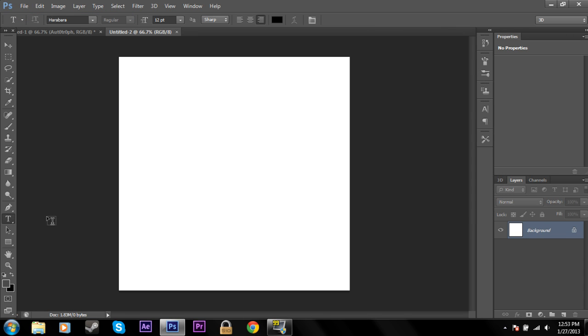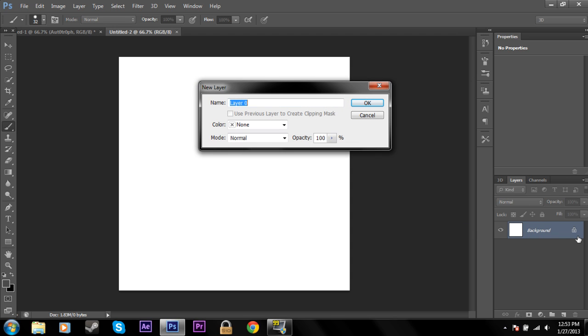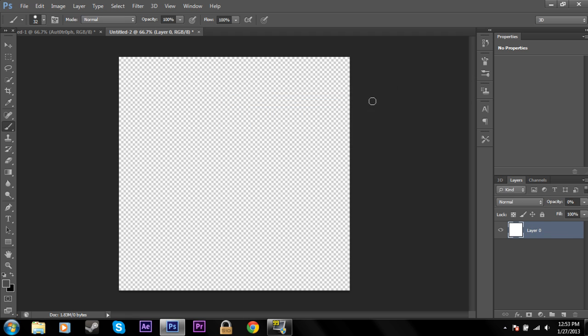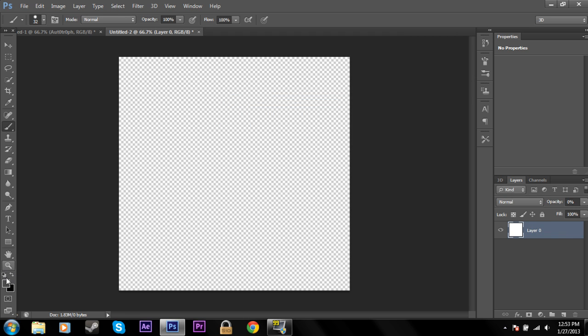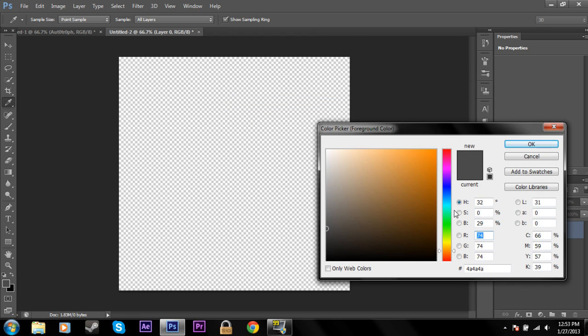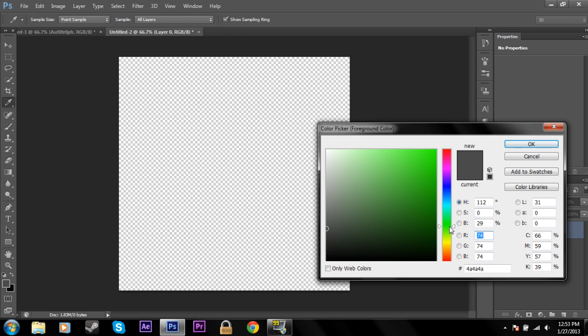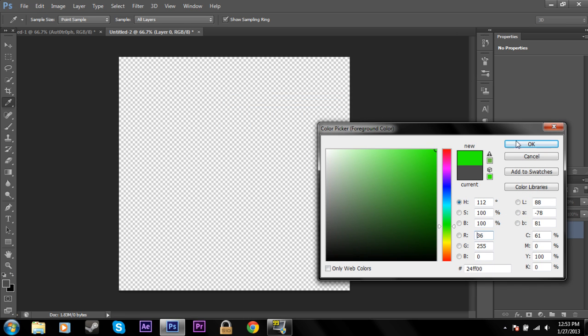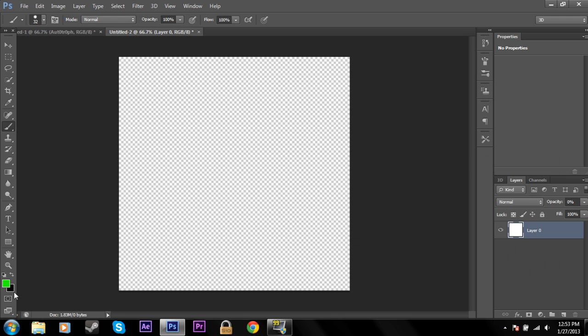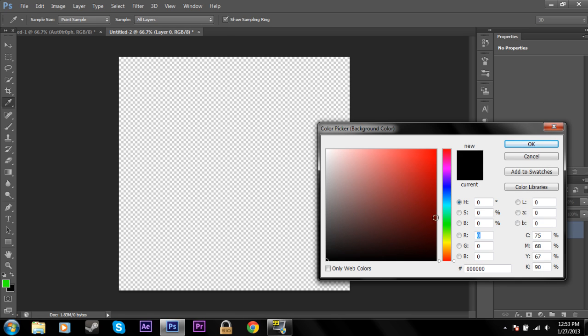And with my brush, actually I'm going to make this background, just double click on the background to unlock it. Change the opacity to zero so it's transparent. And I'm going to select a green foreground color and a blue background color.